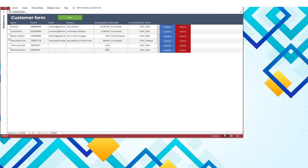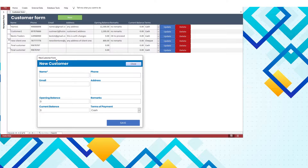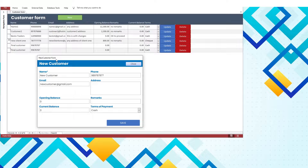As you can see, I have a customer form here with some records. To create a new customer, I have a button here. To update or make changes to the record and to operate the delete function, there are other two buttons related to update and delete records.